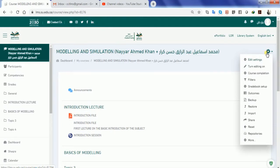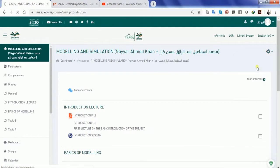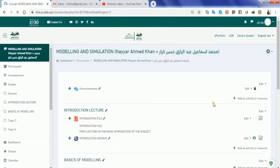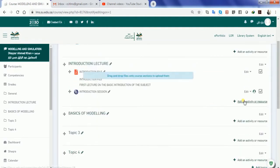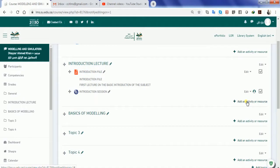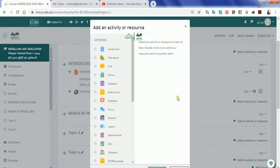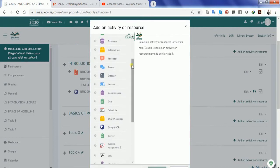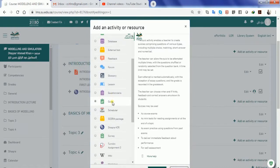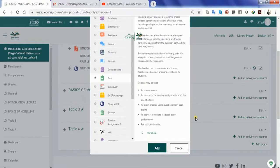All you have to do is go to the right circle over here and turn the editing on. Once you'll be able to do the editing on, you can add an activity or resource based on your choice. If you see there is an option called quiz, it's kind of mini exam that you can conduct for your students. Select that quiz and select add.